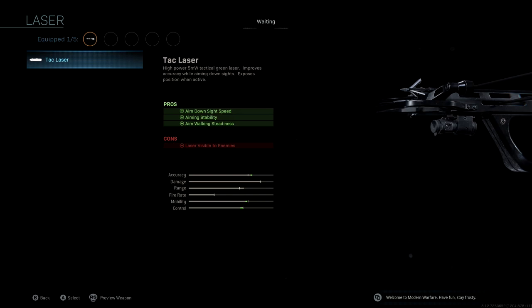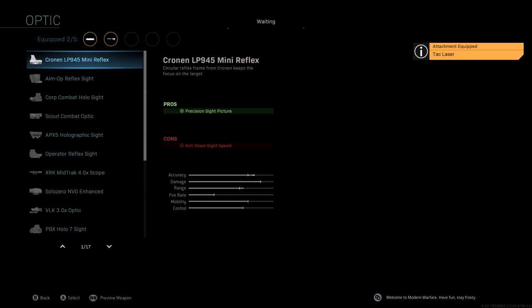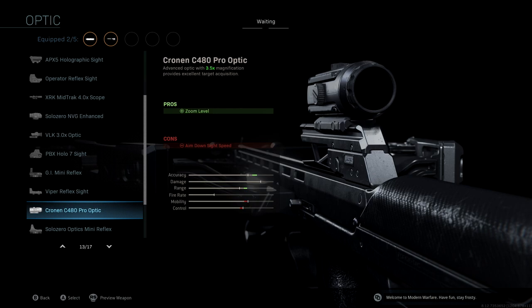The optic we're going to be running is the Cronin C480 Pro optic. I love this optic for the crossbow because not only are you able to compete at close range gunfights, but you're able to aim and take people out from a really long distance. I think this is the perfect medium range scope that you can have.